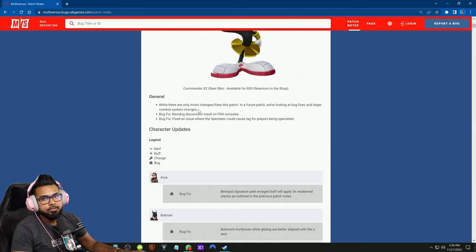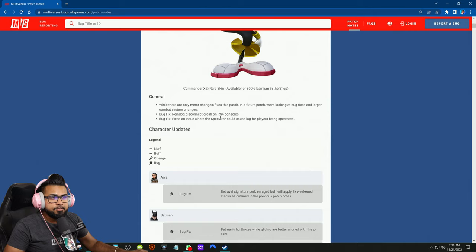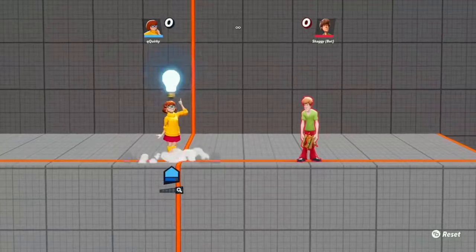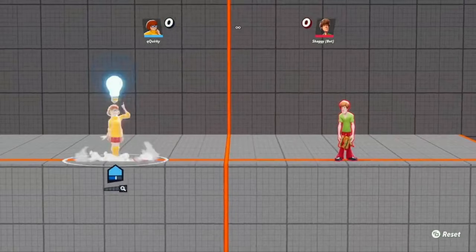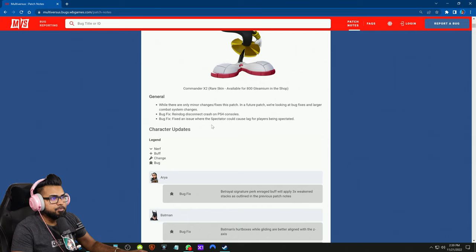I hope whatever it is that they're looking into, because personally I think the dodge mechanic needs a rework. Nobody ever runs out of it, it's too good offensively and defensively, and you can utilize it to cancel moves so it's safe all the time. There's a clip somebody posted of Velma just abusing it. Bug fix: Raindog disconnect crashes on PS4 consoles, and also fixed an issue where spectator could cause lack of players being spectated.